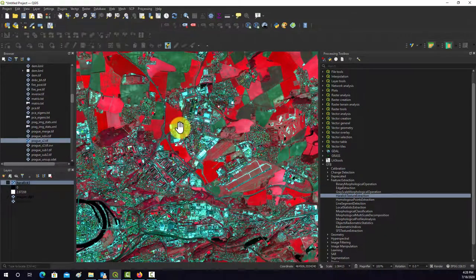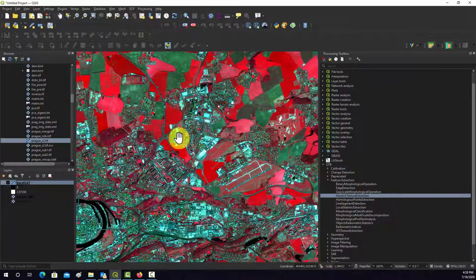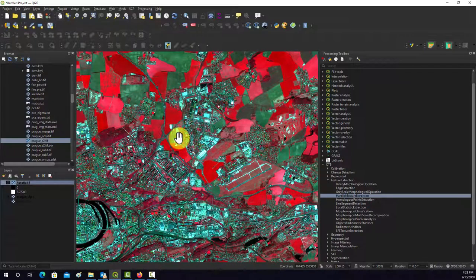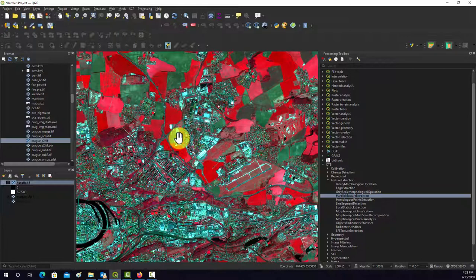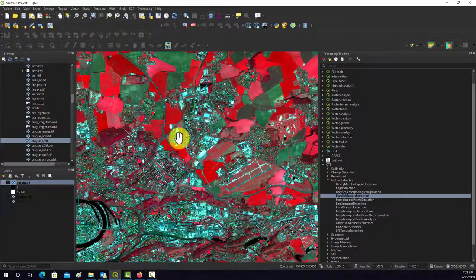So why would you calculate something like that? Generally these are used as inputs for classification problems. So maybe if you have categories that are spectrally similar, but they differ in terms of their texture. Like for example, really textured forest canopy versus a more smooth field or something. So you can calculate these and incorporate them into your classification problems and whatnot.